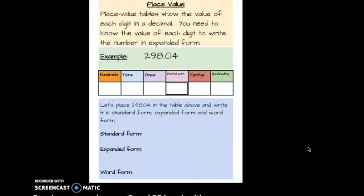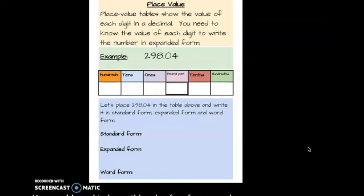Place value. A place value table shows the value of each digit in a decimal. You would need to know this value for each of your numbers. Take a look at the example — it's written in standard form: 298.04. We're going to take this number and we are going to place it in our table.